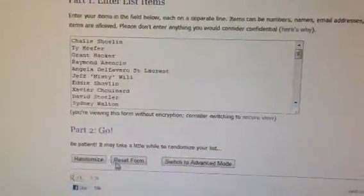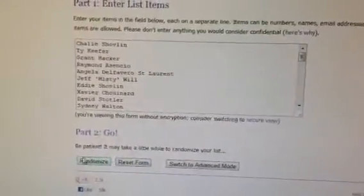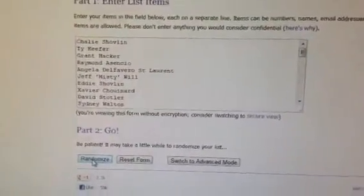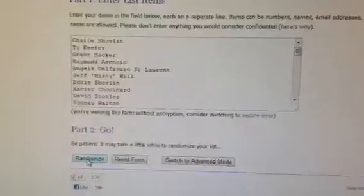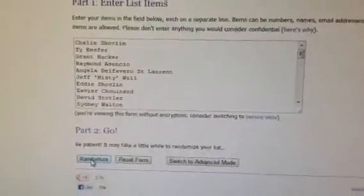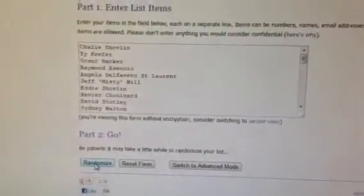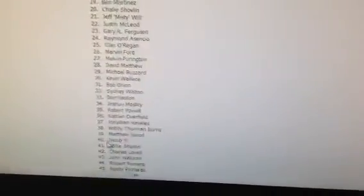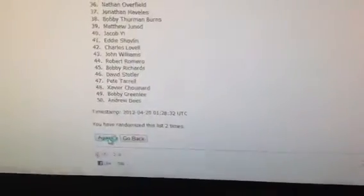That actually sets a new record for us. I'm going to hit randomize three times. The third time, whosever name is at the top wins. Here we go. One, two, and three.